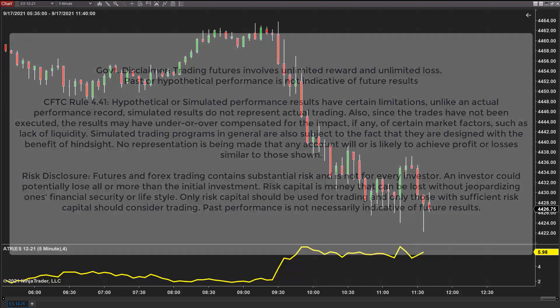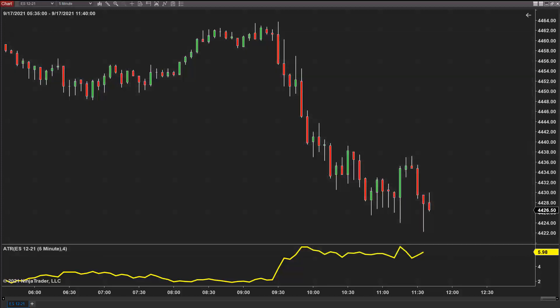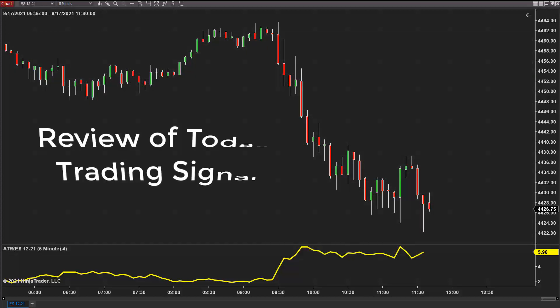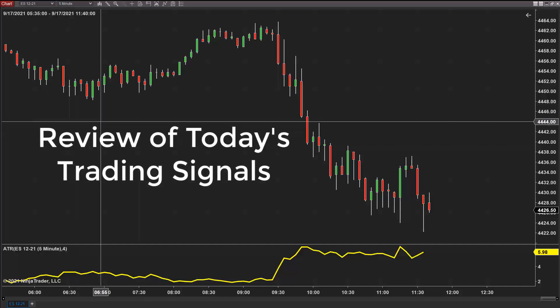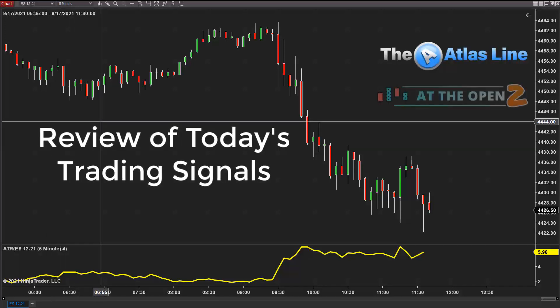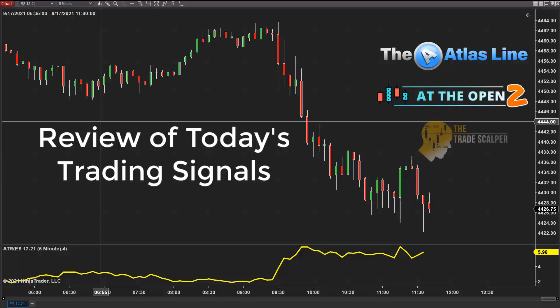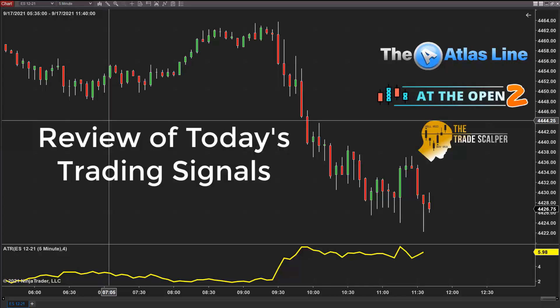I'm going to show you a price action method that anybody can use on almost any market. But before I get into showing you this price action method, which I call the ABC, let me show you the signals for today on the Atlas line and on the trade scalper, because a lot of you are interested.